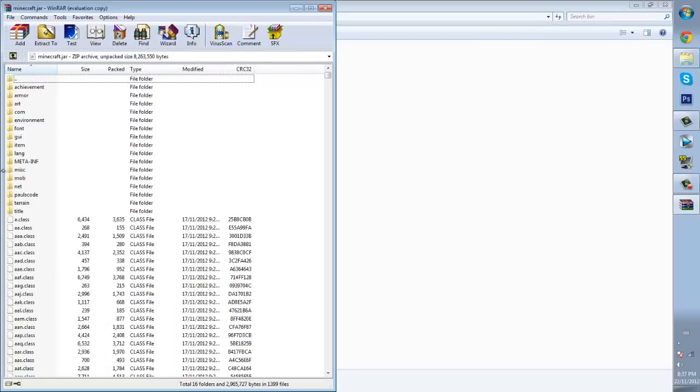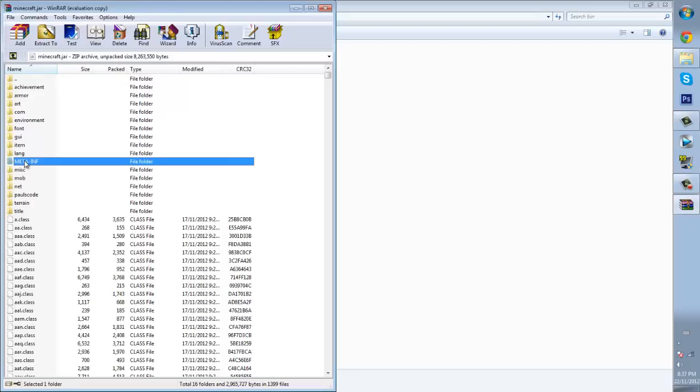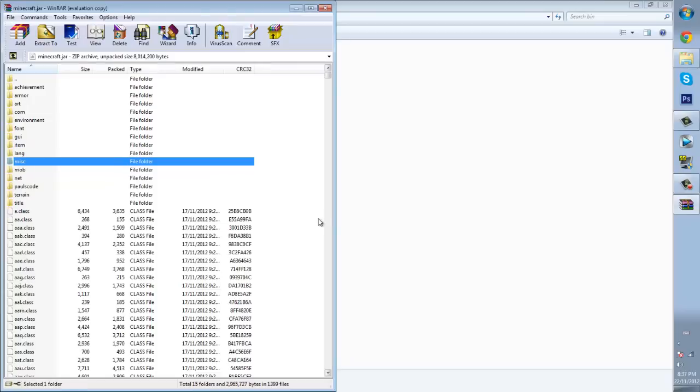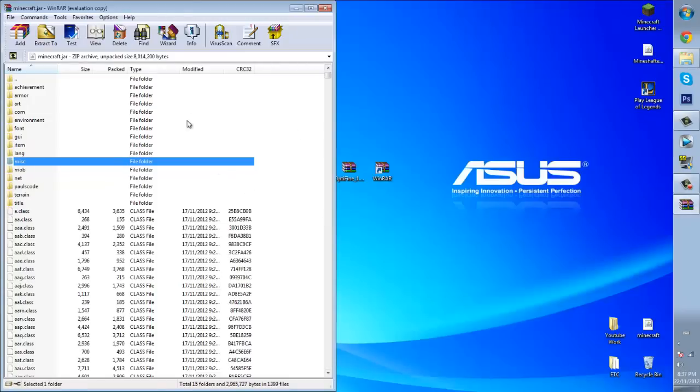Now, I can't stress this enough, this is the most important thing about modifying minecraft. So you want to delete this meta-inf folder. It is what's blocking you guys from modifying the game. So just delete it, are you sure, yes. From there, now you can just bring this down.